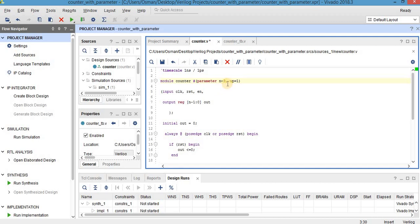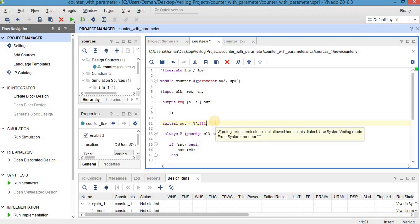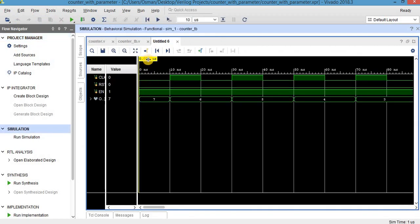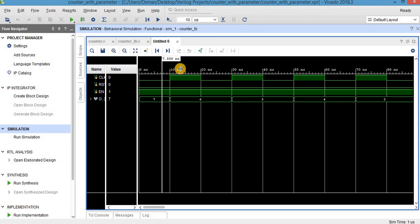Let's now try a different scenario. I make the output 3-bit and up equal to 0, and the initial value of the output is 3-bit binary 1-1-1, so it should count down from 7 towards 0. As you can see, the output is initially 7, which is 3-bit 1-1-1, and it is counting down.